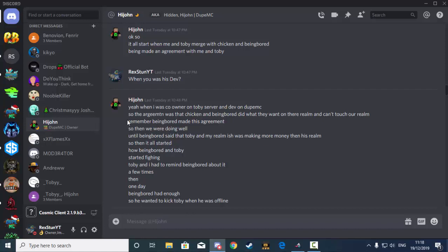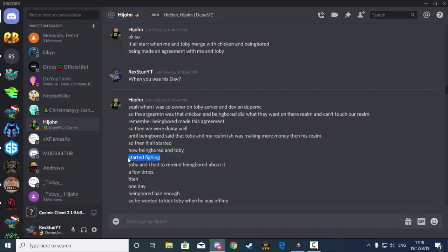And it was going all really well until Being Bored said that Toby and my realm were making more money than his realm. And basically that's when it started. Toby and Being Bored started fighting because Toby's server was making more money than Being Bored's server.